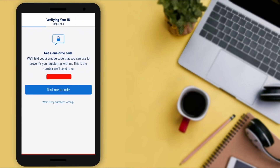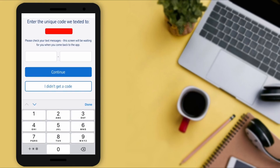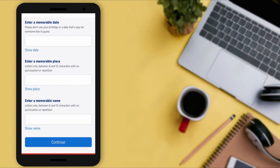This interface will pop up asking you to verify your identity. It will show your registered mobile number with your bank — they will send a code to that number. Tap on 'Text me a code.' Enter the unique code they texted to your mobile number. If you're facing any problem, let me know in the comment section and I will try to help you.